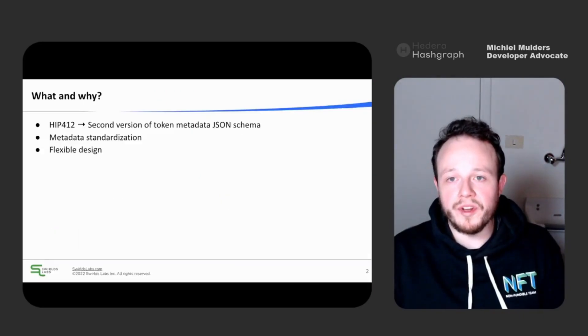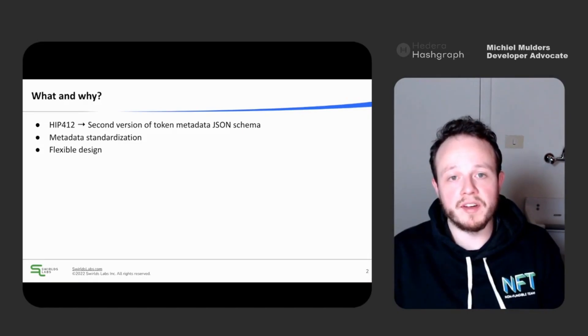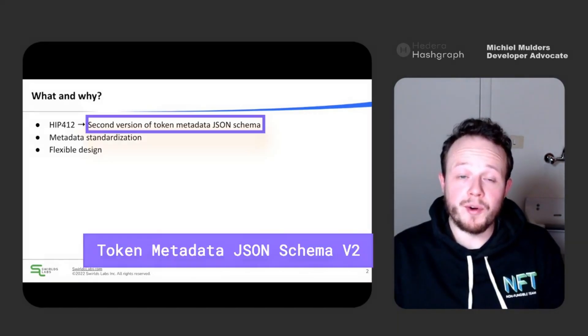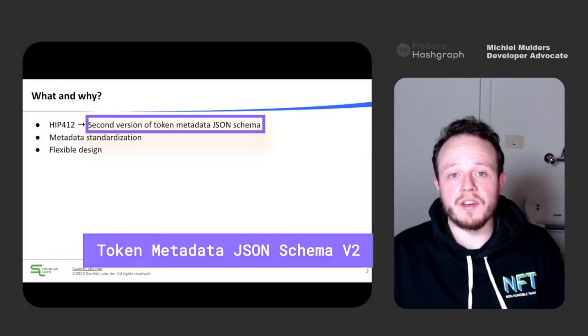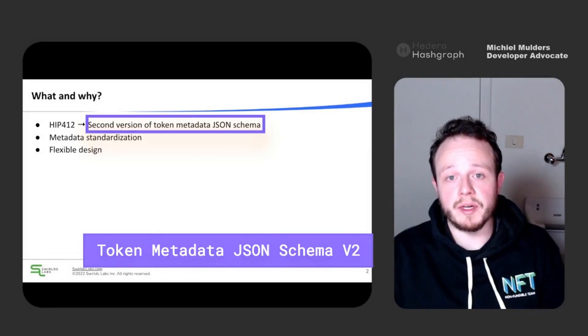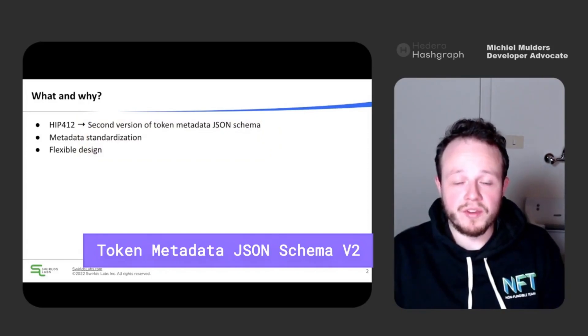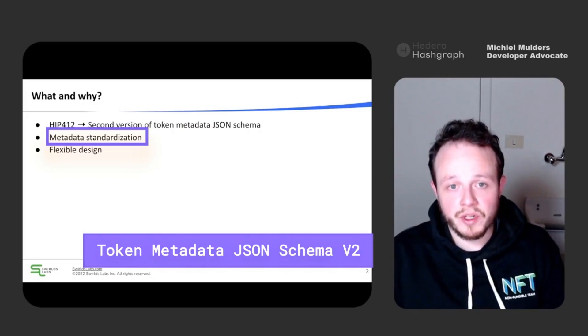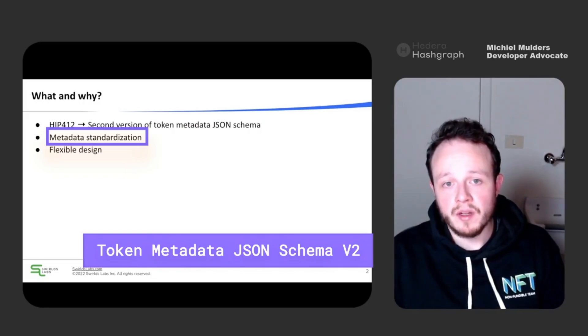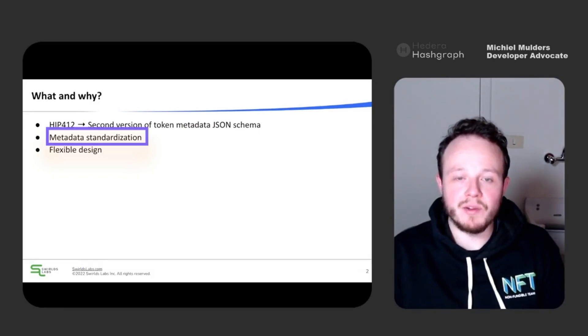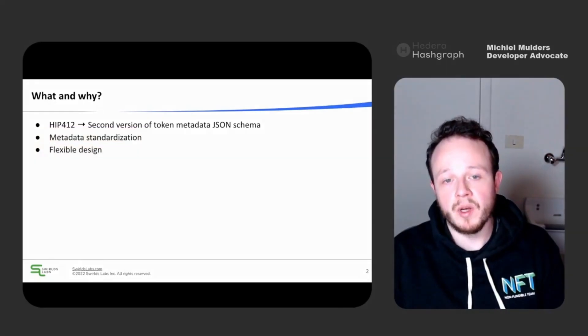So first, what is HIP412 and how does it relate to the Token Metadata JSON Schema? The HIP412 specification provides a second version of our Token Metadata JSON Schema. Such a metadata schema allows you to define your NFT metadata in a standardized way.